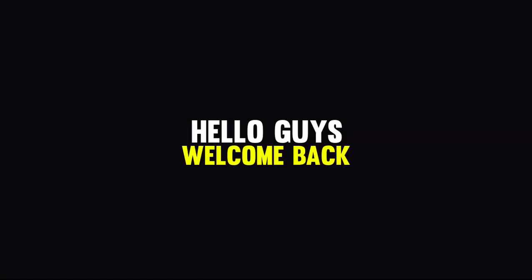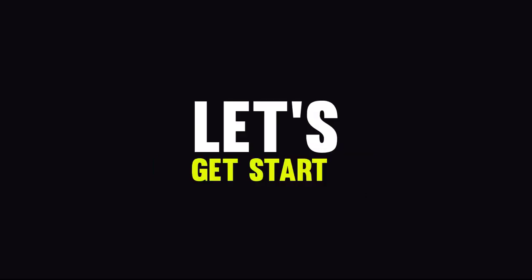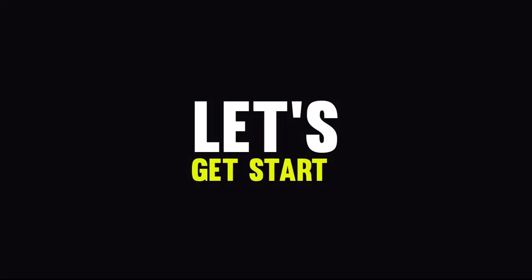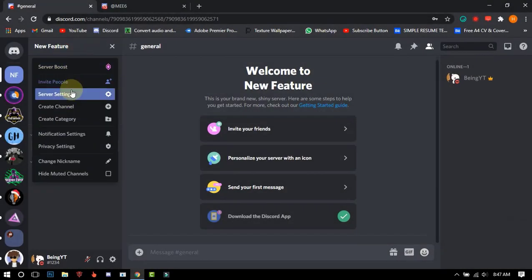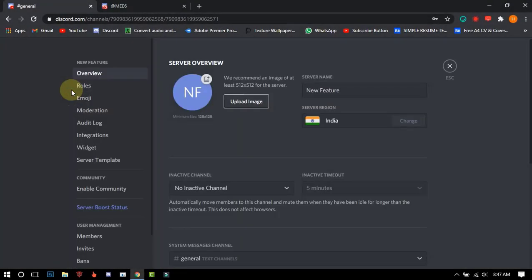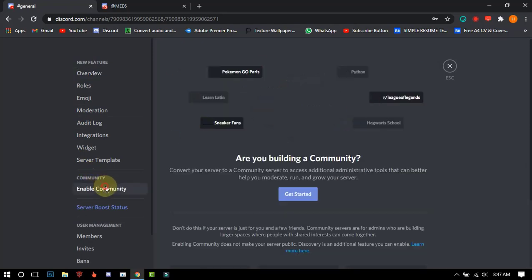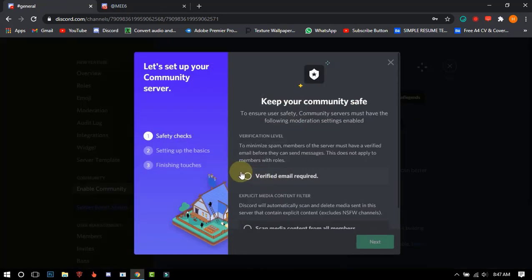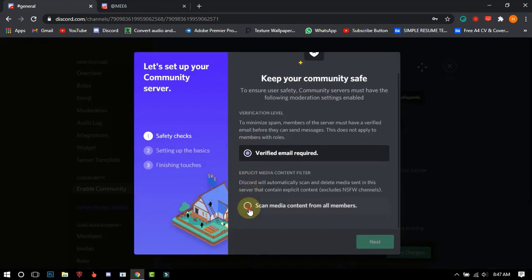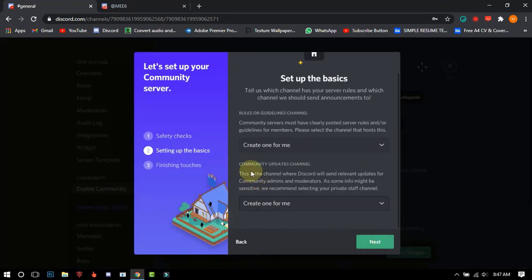Hello guys and welcome back. Today I am going to show you how to set up membership screening. First of all, go to your server settings, after that go to enable community and click on get started, now complete the steps and click on save.